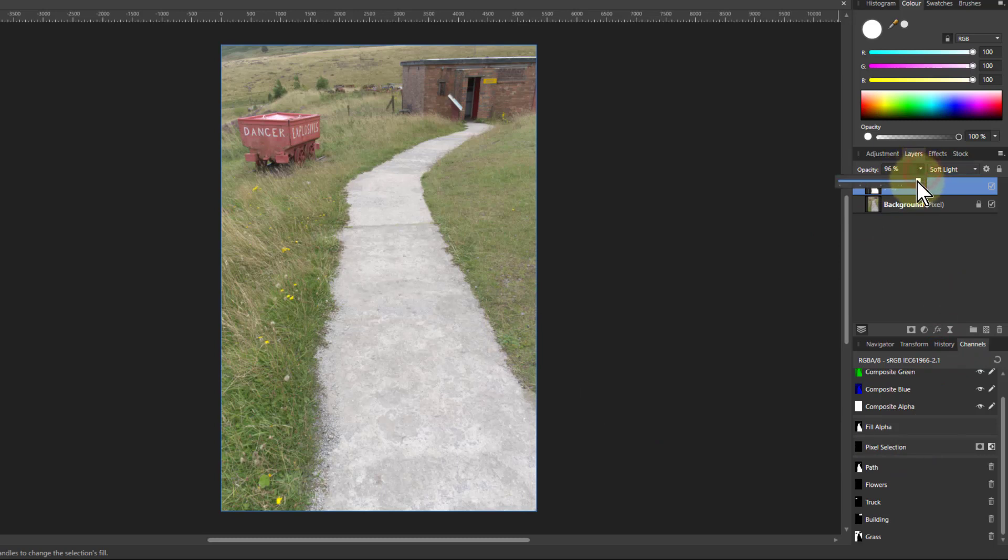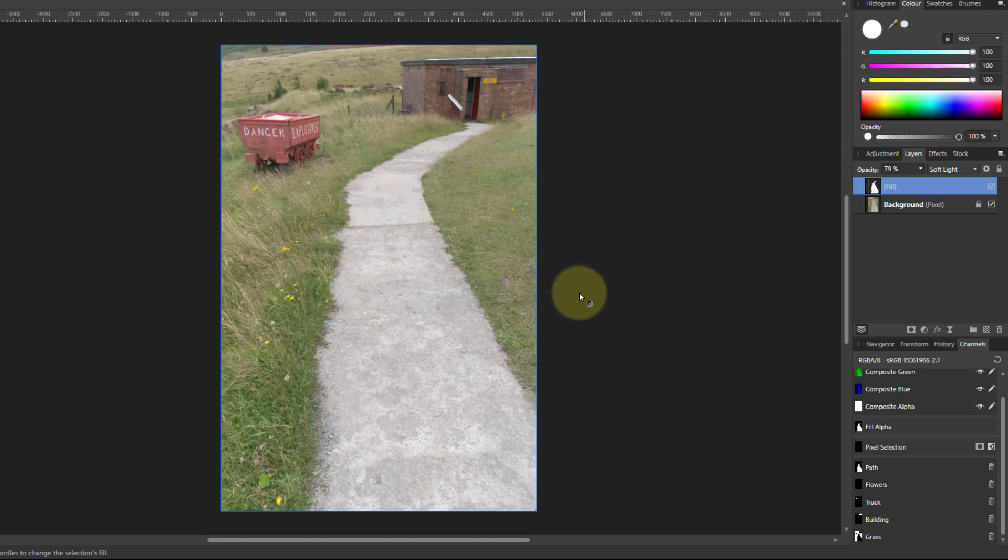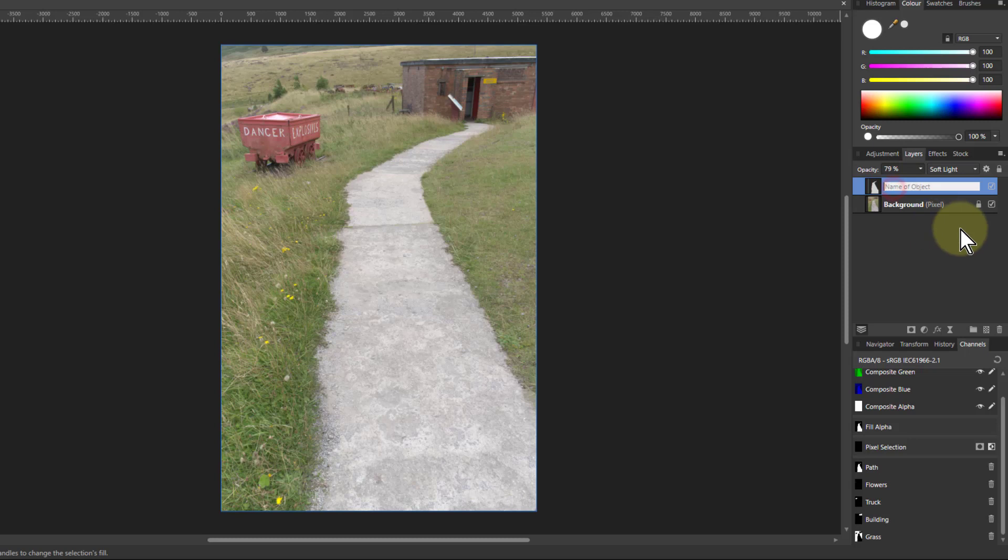Turn it down a little bit to make it a bit more natural, and now it leads the eye more strongly through this. Then I'll just call that the path.